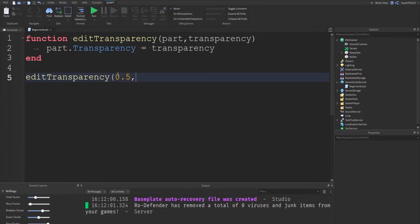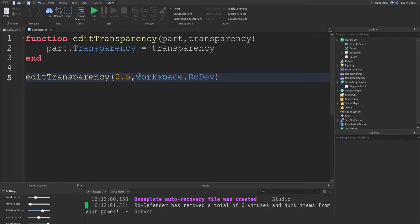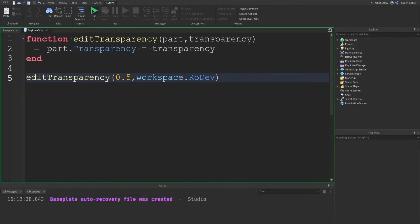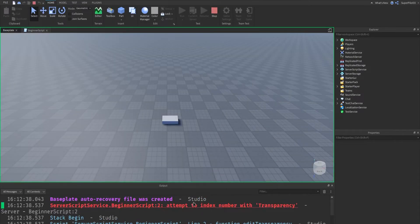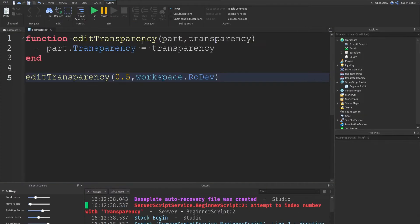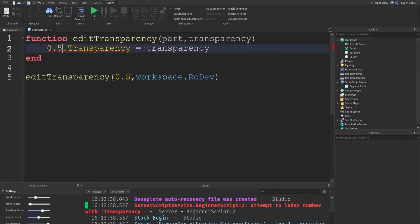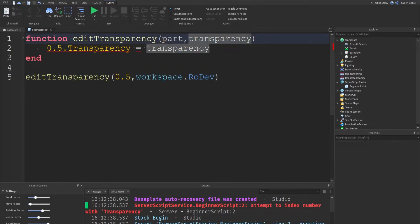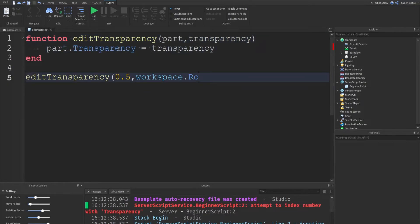If I pass the arguments in the wrong order, watch what happens — we get a bunch of errors: 'attempt to index number with transparency', which means it tried to do 0.5.transparency because the first parameter received 0.5 instead of a part. By the way, you can just type 'workspace' without a capital W as a quick shortcut Roblox made for us. These values you pass in are called arguments, and these in the function definition are called parameters.